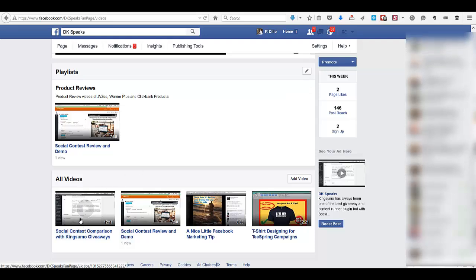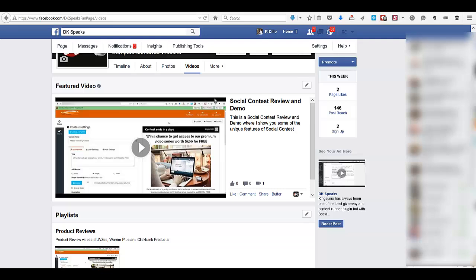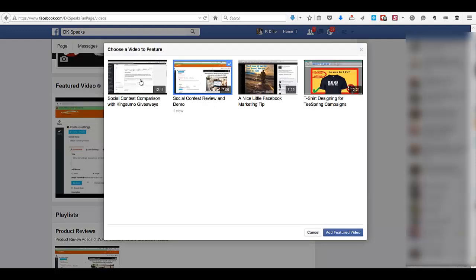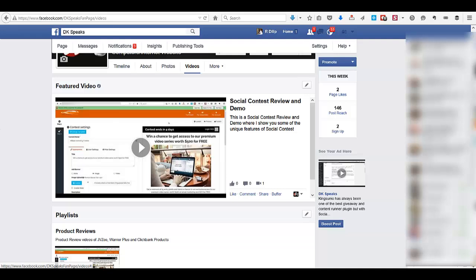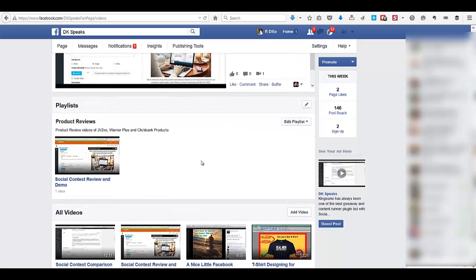The video has been uploaded. Once uploaded, it's pretty simple to feature it on your Facebook page. Just click 'Edit,' then 'Change Featured Video,' and in the pop-up you can select any of your videos to show as a featured video. Click 'Add Featured Video' and that's it — the video will start appearing on the timeline under the about tab on your Facebook fan page.